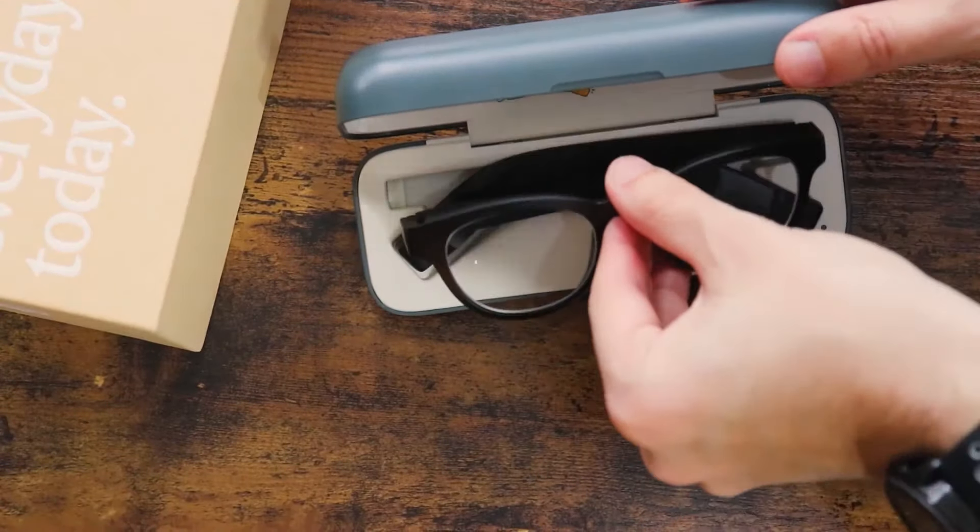You must nod to answer a call, tilt your head to cycle songs or voice notes, shake your head to ignore a call, and lastly detect your sitting and standing posture.